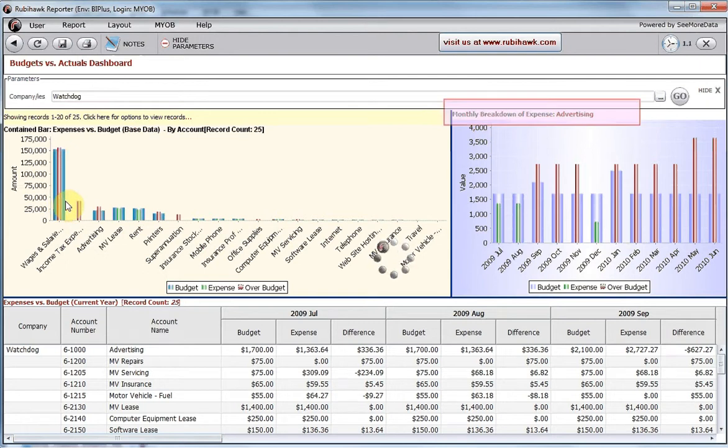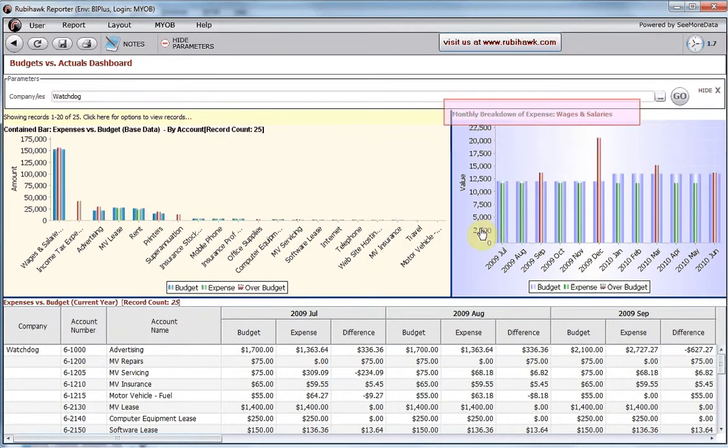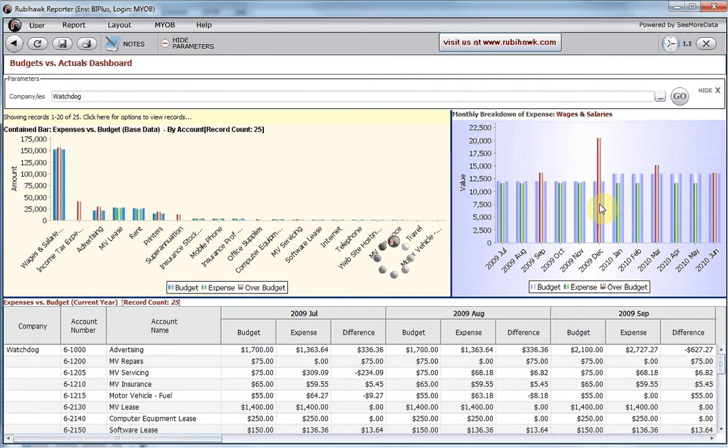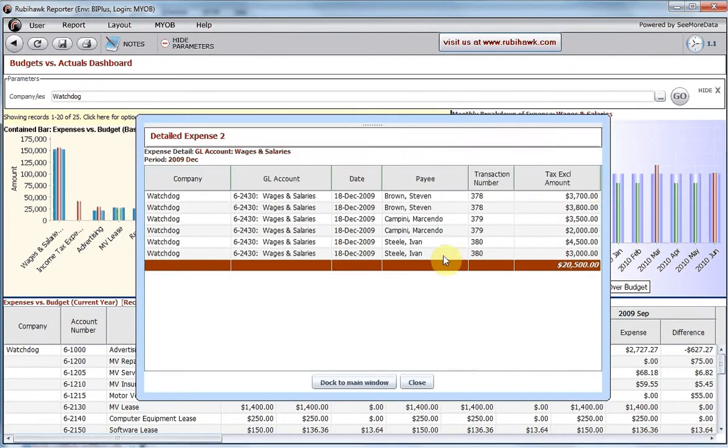We notice that for certain months, we have exceeded our wages and salary budget. By double-clicking a month, a report is popped up, showing the details of the summary actual figures.